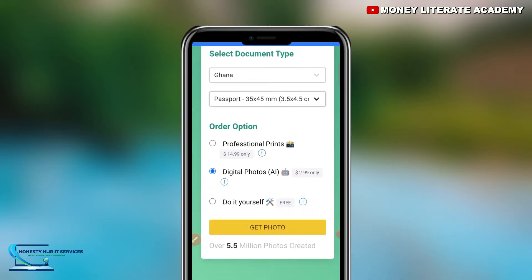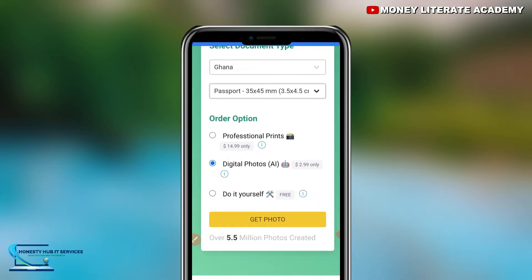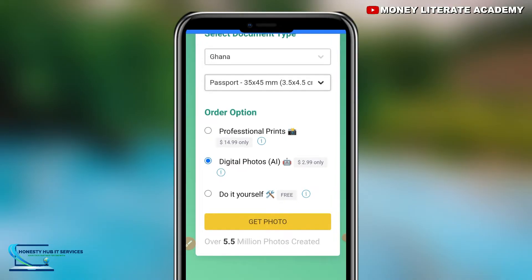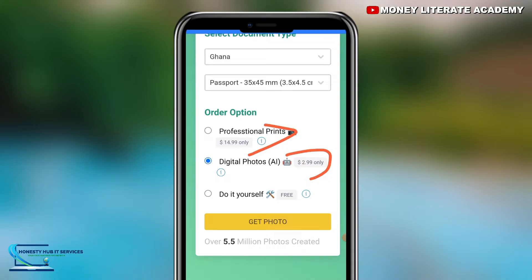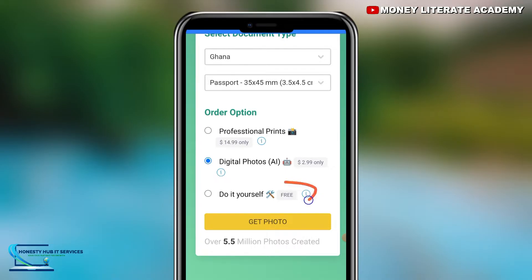Under other options, we have professional prints which costs $14.99, and digital photos at $12.99. But we are going for the free version — you select 'Do It Yourself' for the free version. After you are done selecting, click on 'Get Photo'.